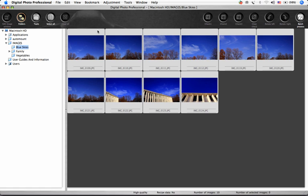Digital Photo Professional has a few tools to help eliminate spots on your image that are sometimes visible if there is dust on your sensor at the time of shooting. Here's a folder of images that show dust in the sky.